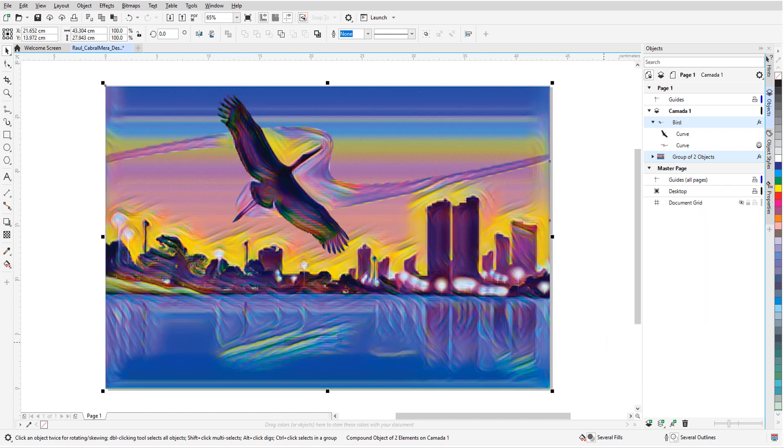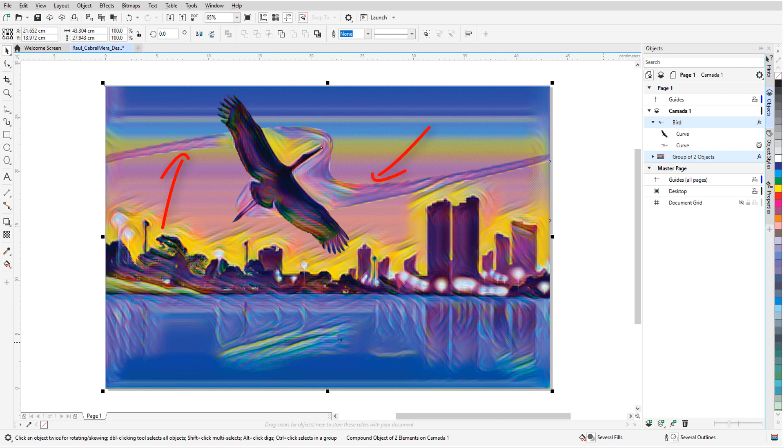Note that this effect is most pronounced around the curves where objects overlap with other objects, like around the bird and buildings. The effects stay within their groups, however. There are no wavy effects along where the two groups overlap.